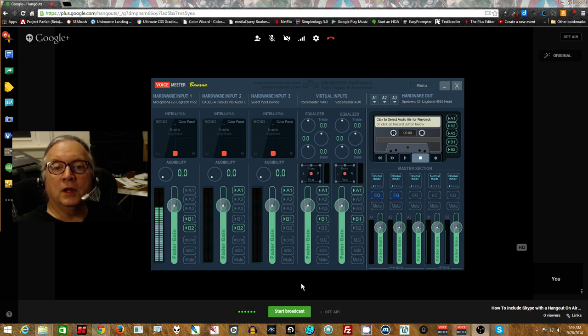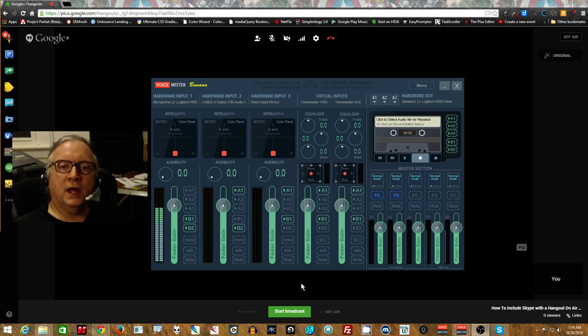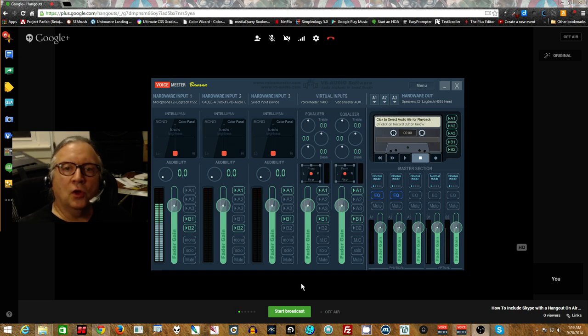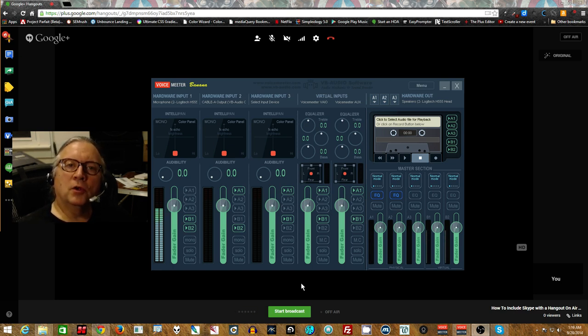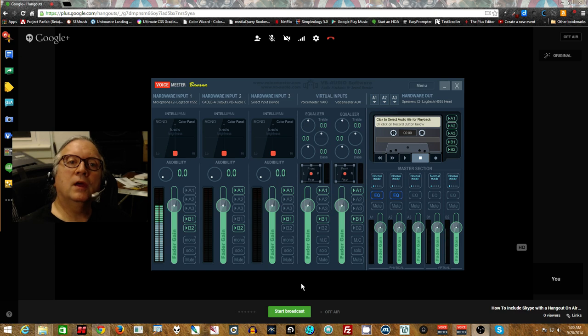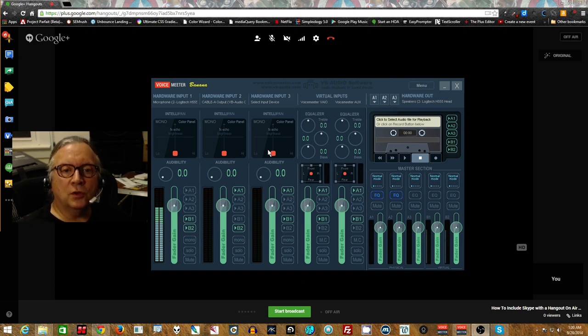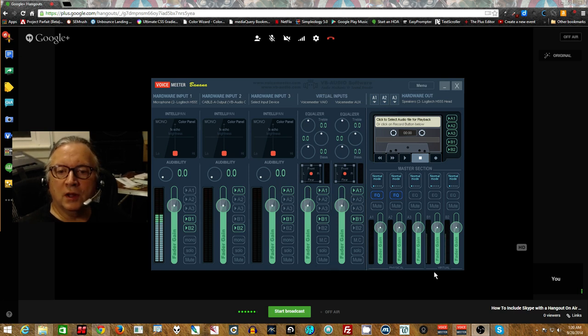But neither hears their own broadcast echoed back at them. So the Hangout on Air people don't hear their own talking coming back into the broadcast to them. Neither does the Skype person hear their voice coming back to them through the system. So this is the setup. This is where I've set it up.